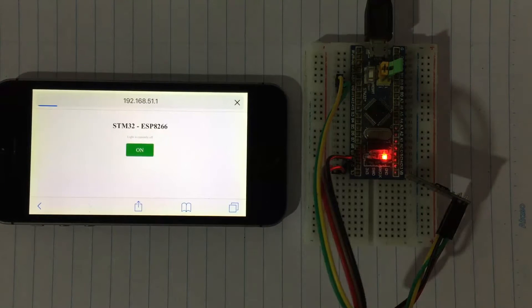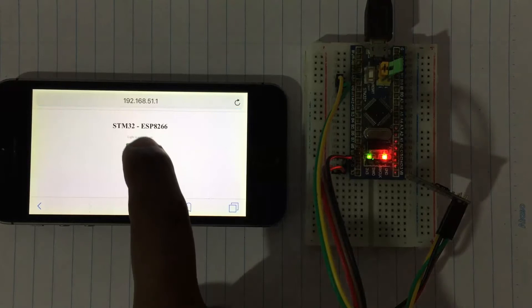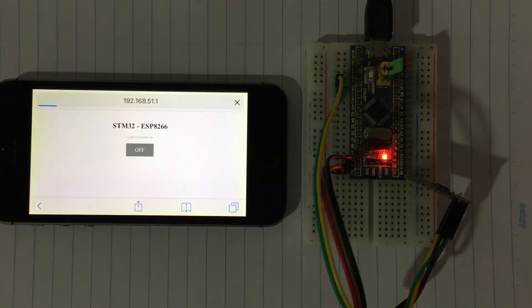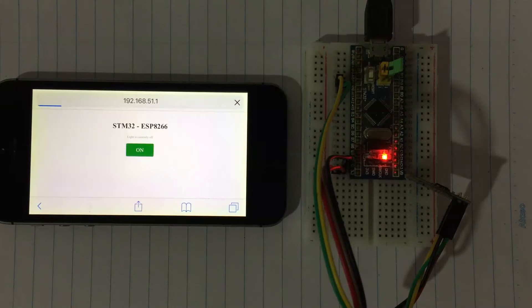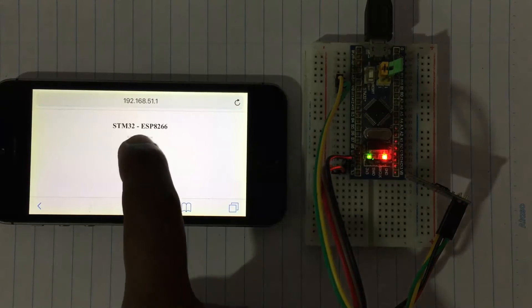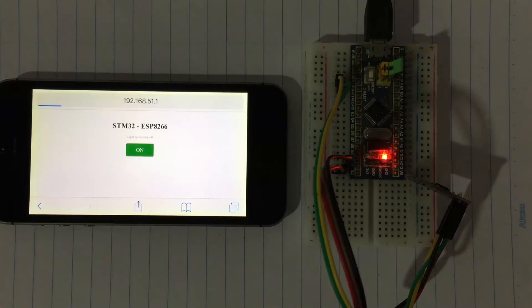Now switch it on — it's on. Switch it off — off. Thank you very much for watching. If you have any questions, write them down in the comment section below; I'll try to answer as much as I can. Thank you, bye.